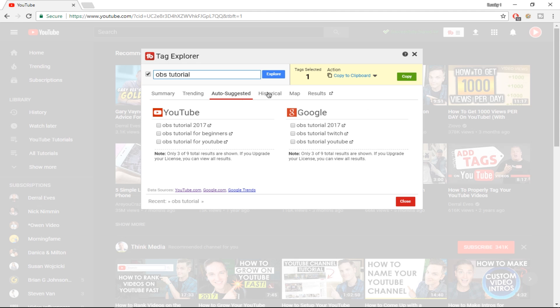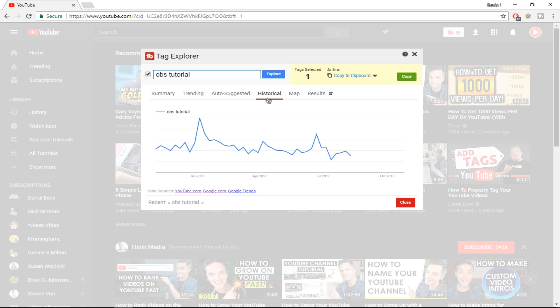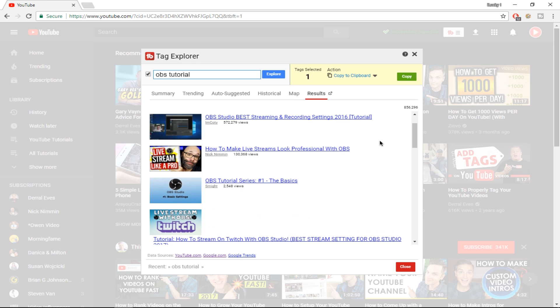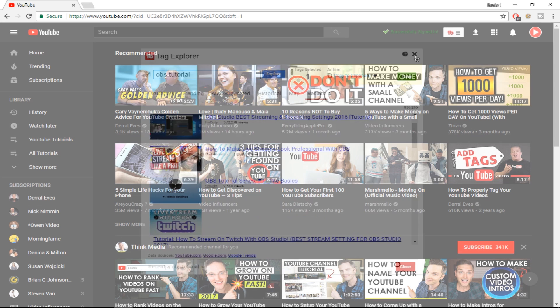After that there is a Historical tab, which gives you a general trend of how a video topic is performing over time. The map tab shows location-based results, which isn't essential to focus on. The Results tab simply shows the results when you type 'OBS tutorial' into the YouTube search. That covers the Tag Explorer feature.